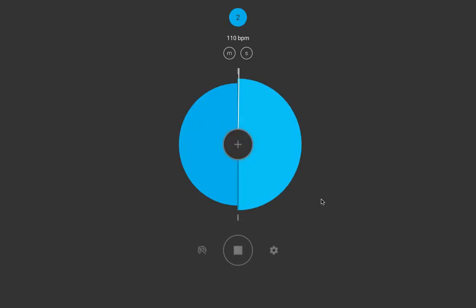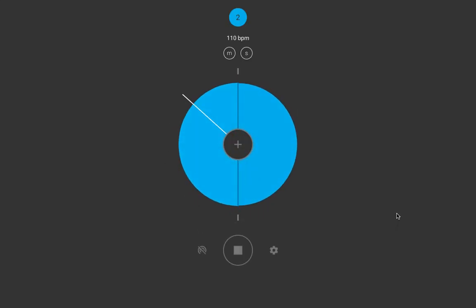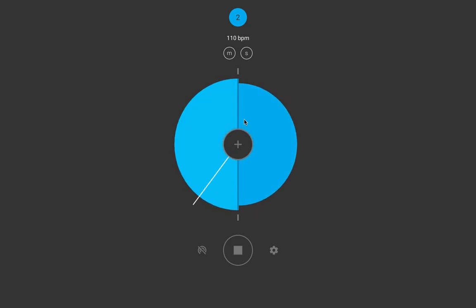So, let's start with a subdivision of two. Basically, I took the circle and divided it into two parts.